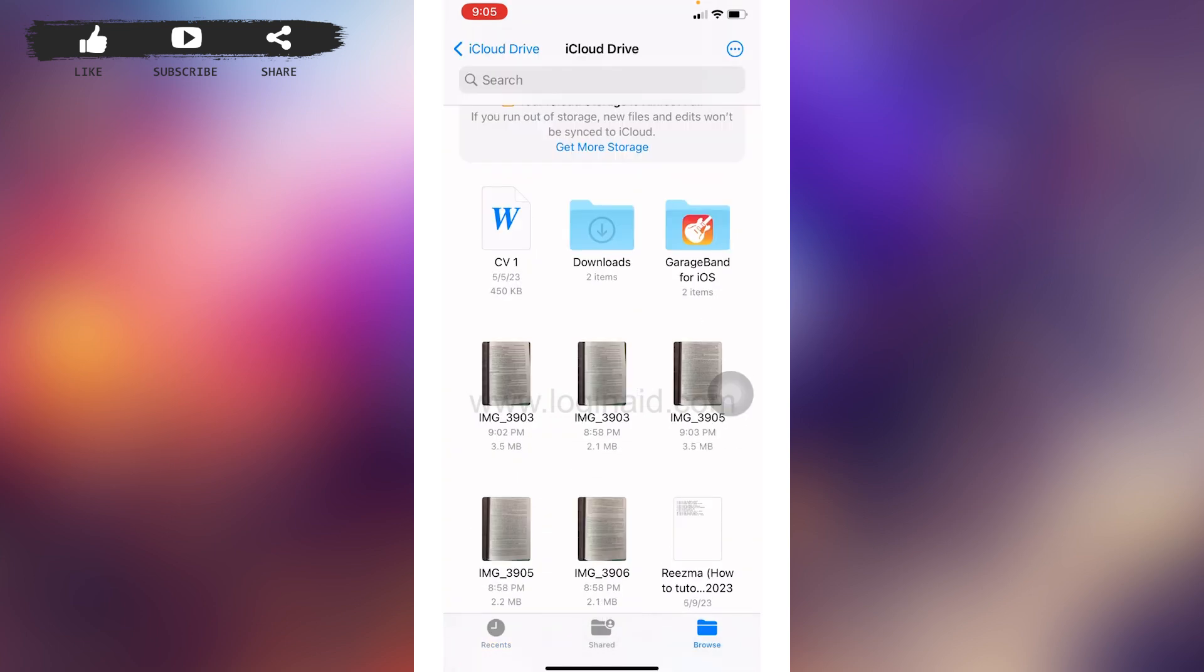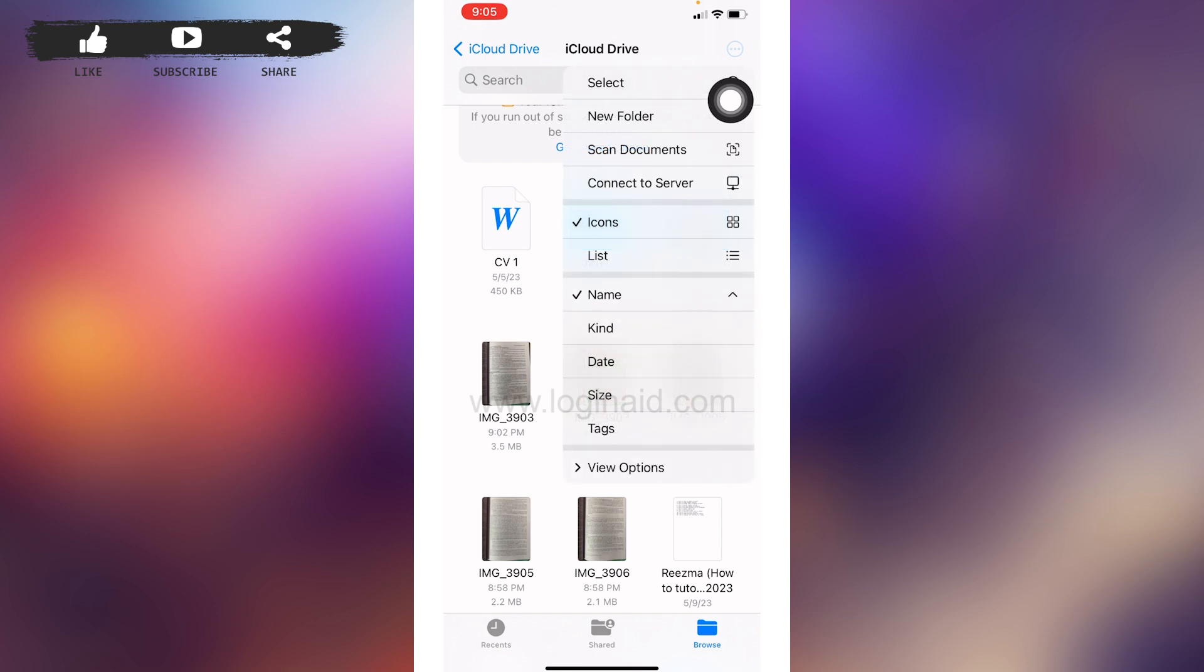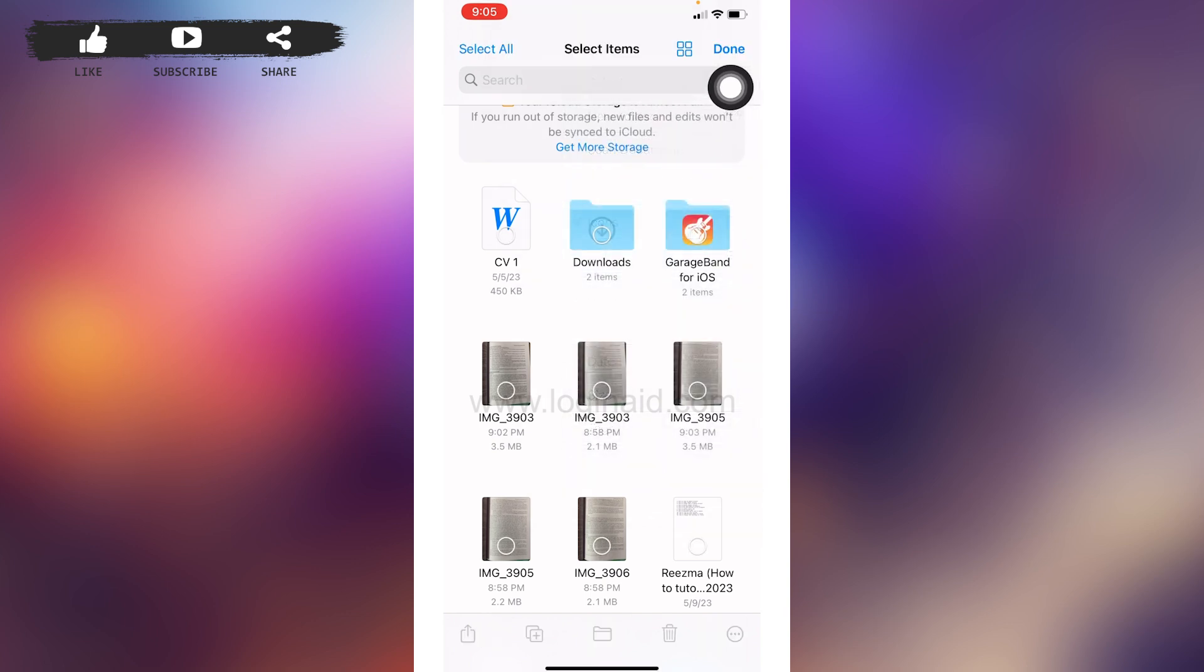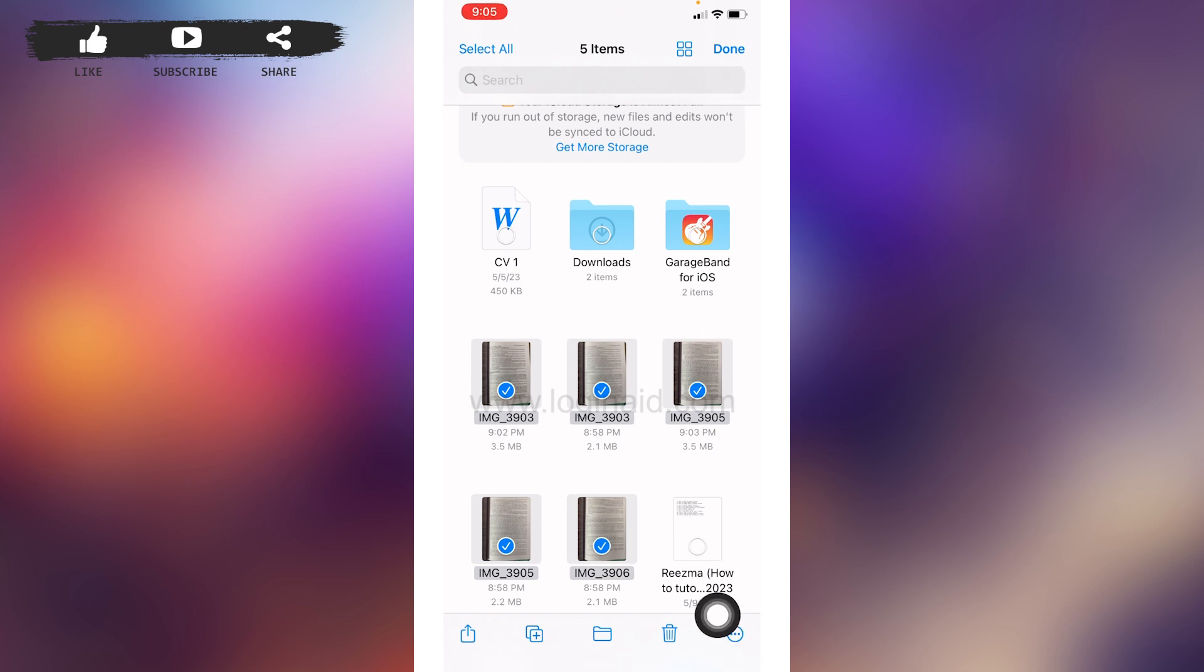If you want to create a PDF combining different pictures, you can do that as well. For that you will need to tap on these three dots given at the top right corner. Tap on Select. Now here I will be selecting all of these pictures.